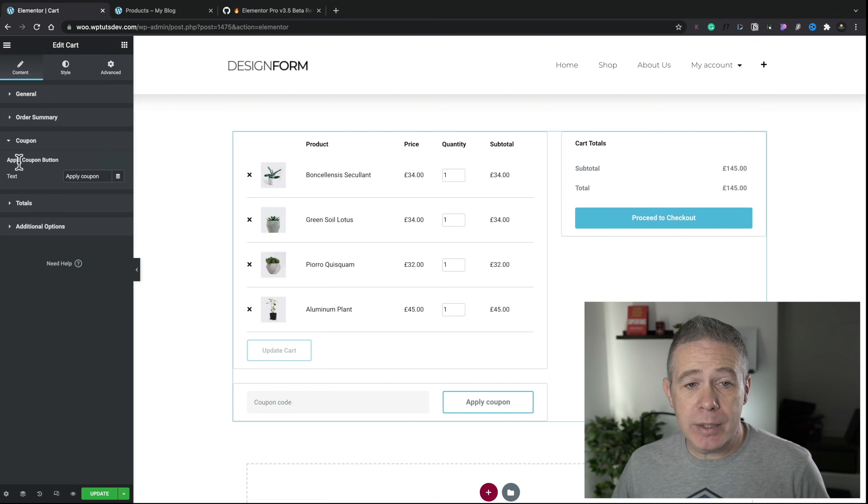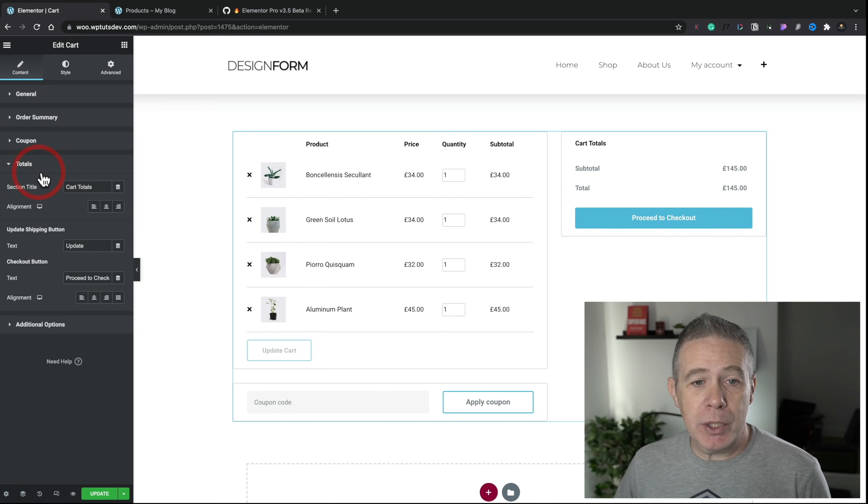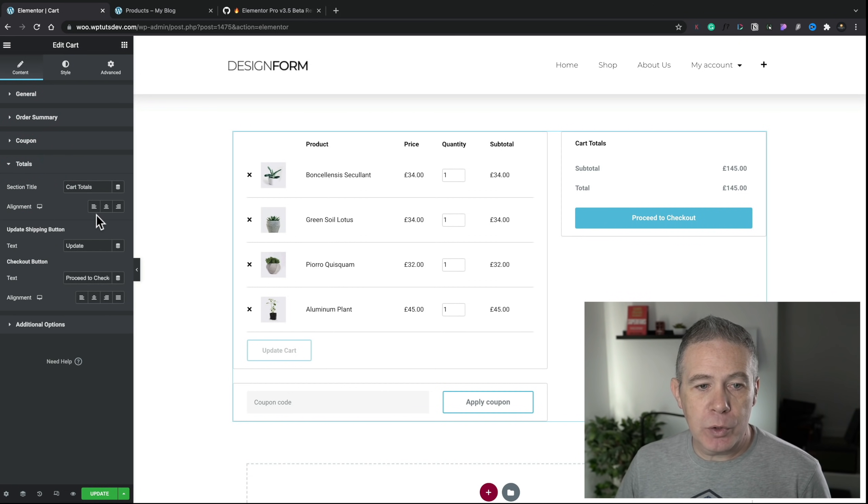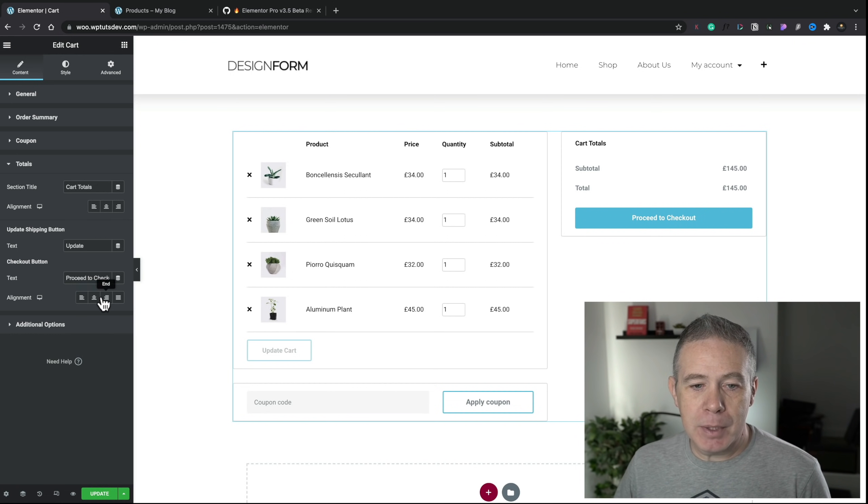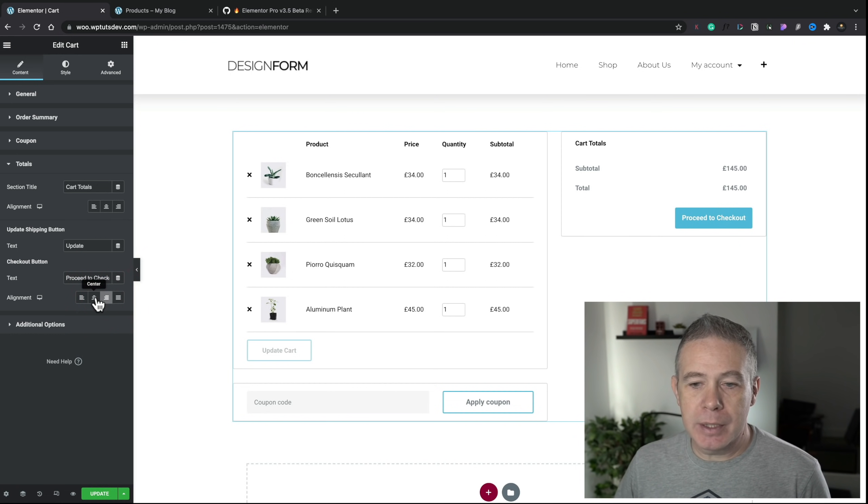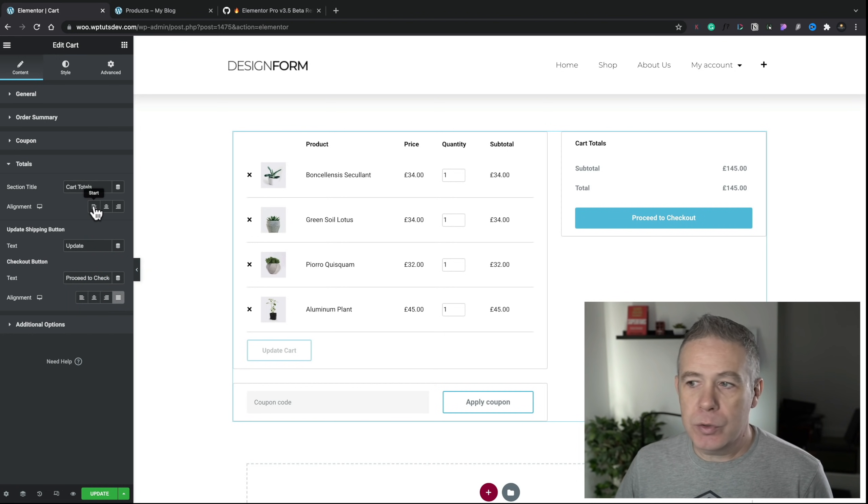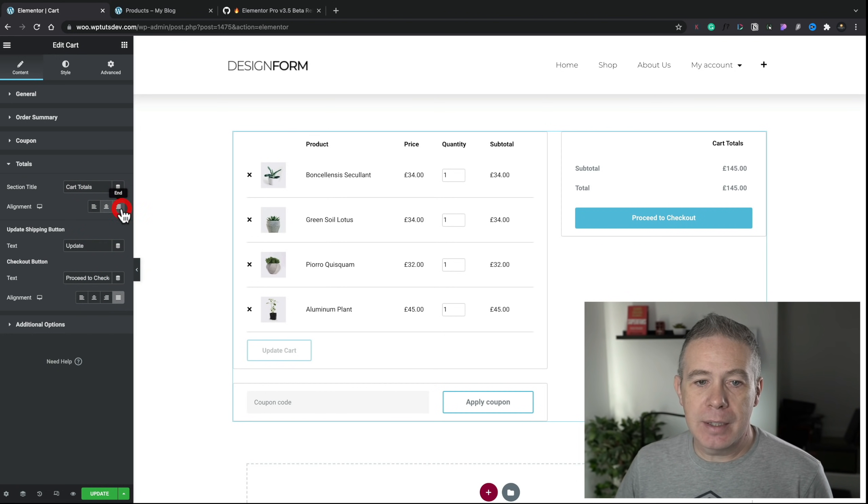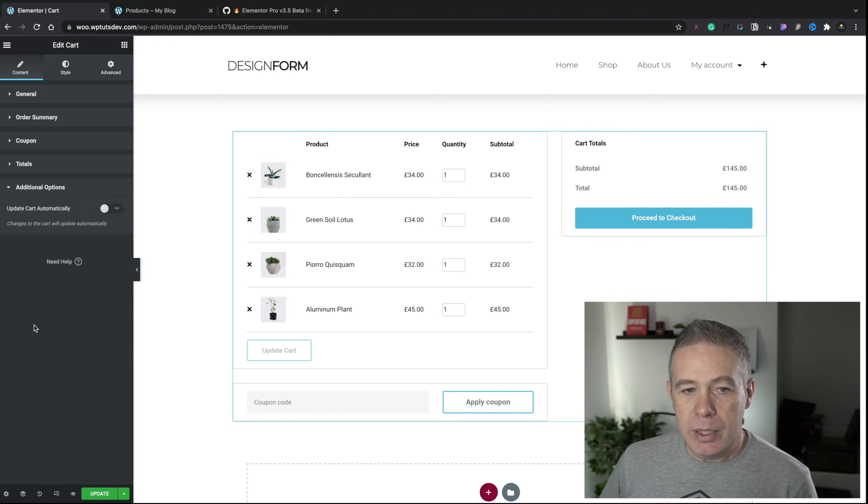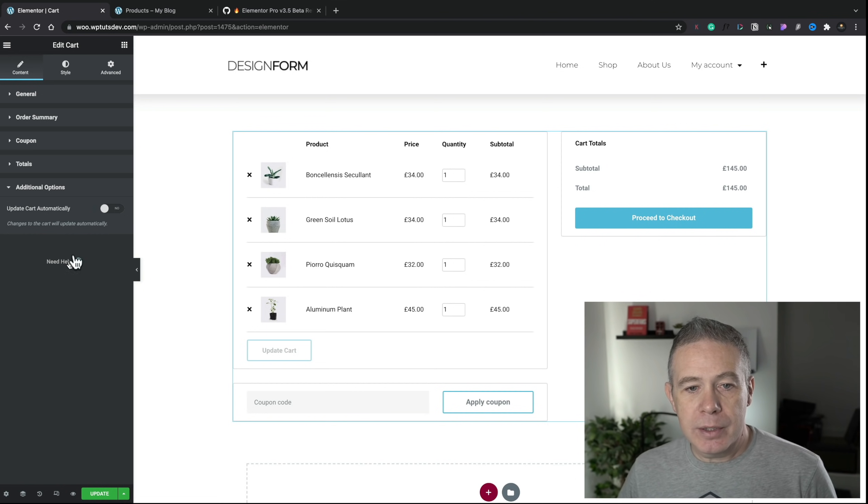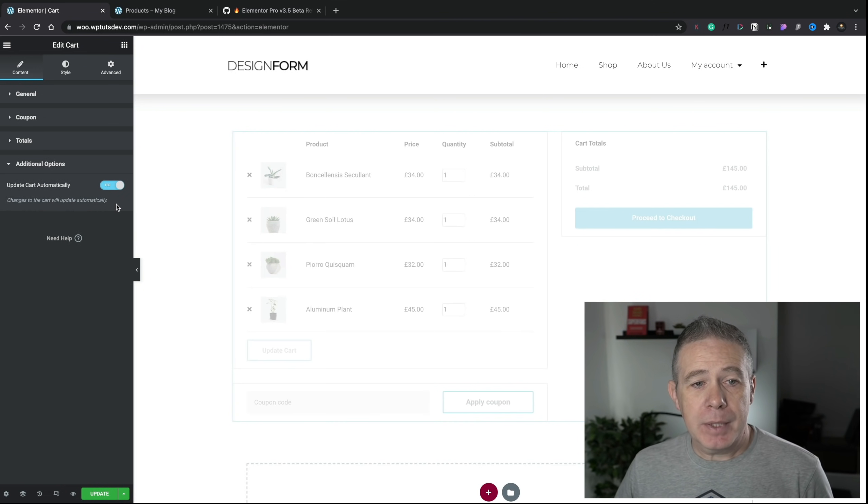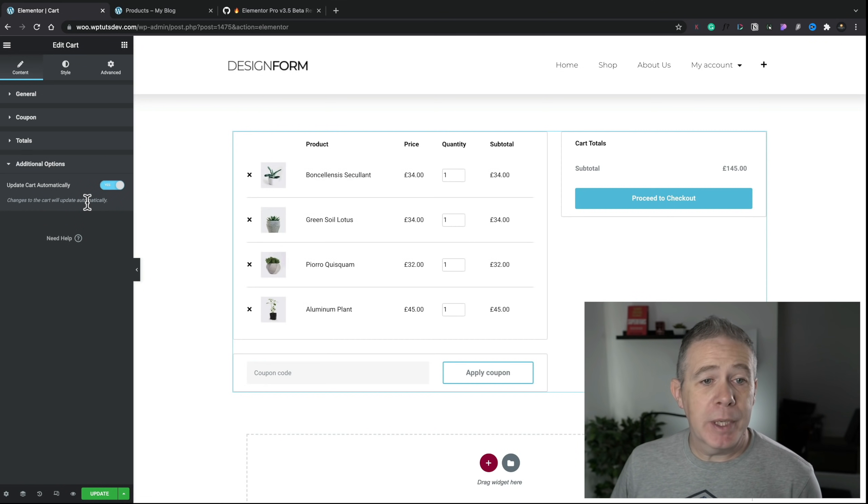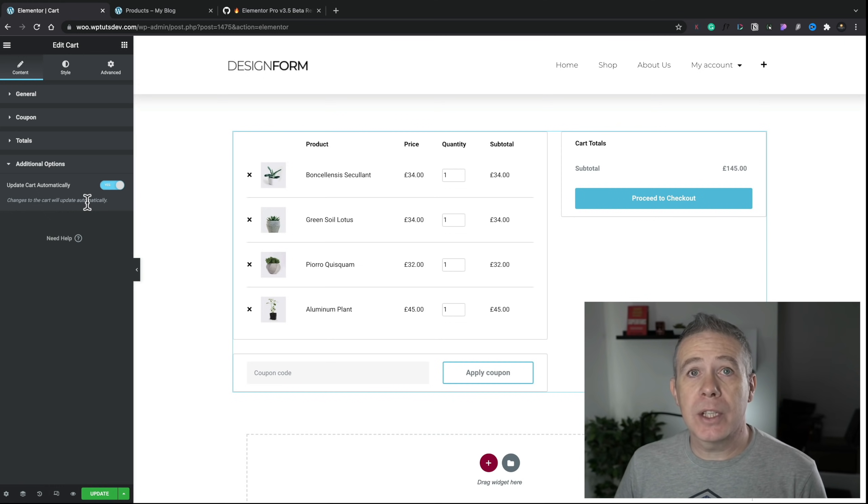It would be nice to be able to position those the opposite way around if you wanted to have your cart totals on the left-hand side, for example, and your products on the right-hand side. But at the moment, that's not possible. If we take a look then, you've got your order summary, and we can change the text on there. You can come into the coupon, and you can change the text on there. We can also use dynamic tags, which, again, is kind of useful.